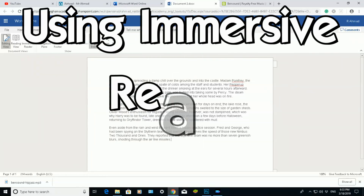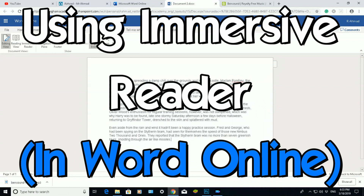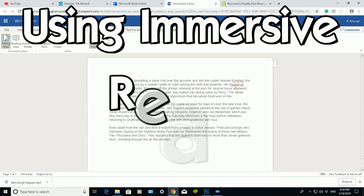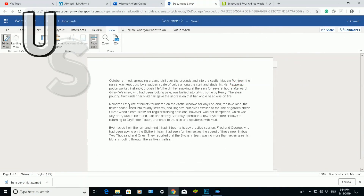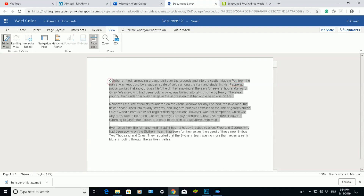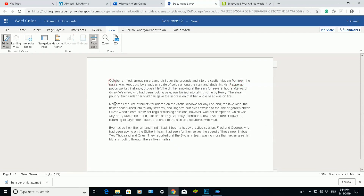Hello there, welcome to another video about RASolutions. In this video I'm going to be showing you a brand new feature in Microsoft Word Online. I already have Word Online opened here, and I've pasted some text — some Harry Potter text from Chamber of Secrets — in this blank document.